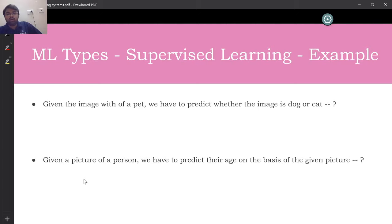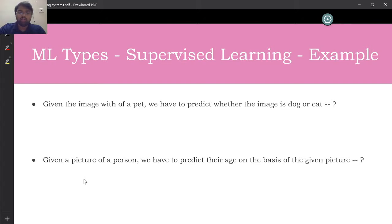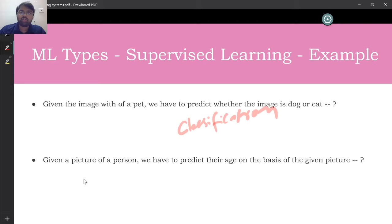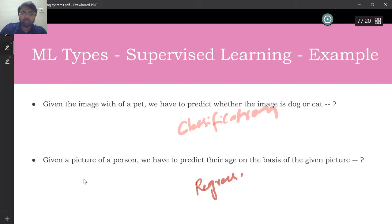Quick examples: given an image of a pet, predict whether it's a dog or a cat — that's classification. Given a picture of a person, predict their age based on the picture — you're not doing classification, you're predicting a value, so that's regression.